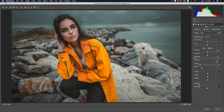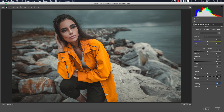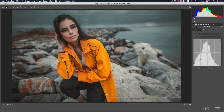First, the temperature and tint are at 0. Highlights I made minus 100, shadows plus 67, whites 57, blacks minus 43, and dehaze plus 2 for a shiny look. If I increase dehaze it will be hazy, so I kept it low. Vibrance is set to 61 for the midtone.